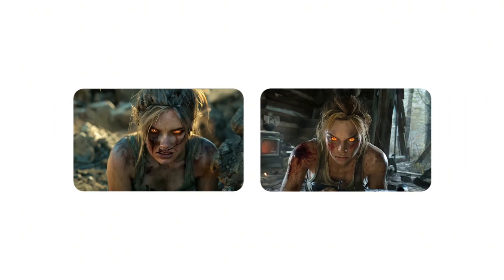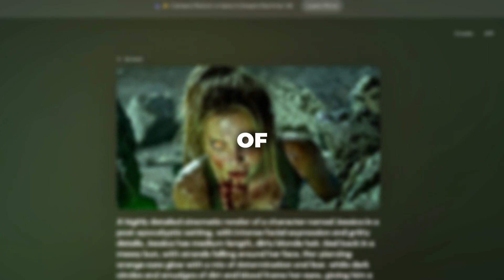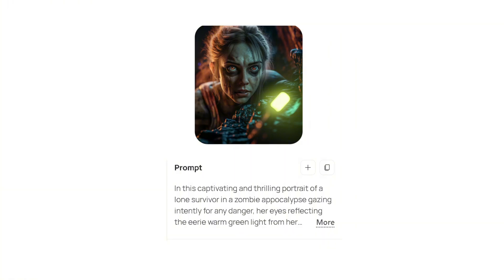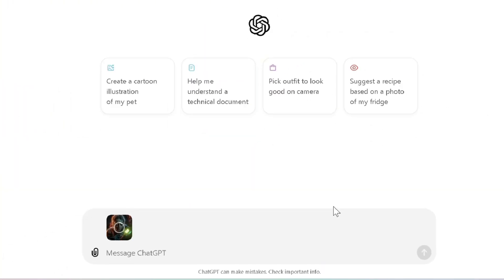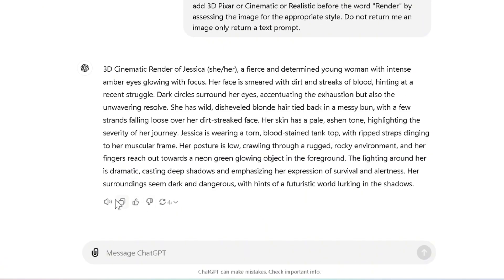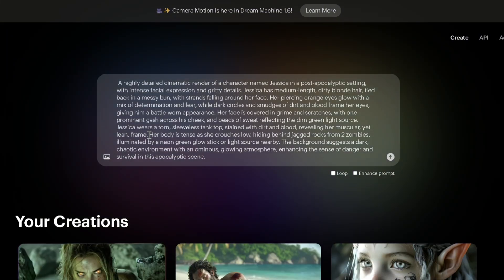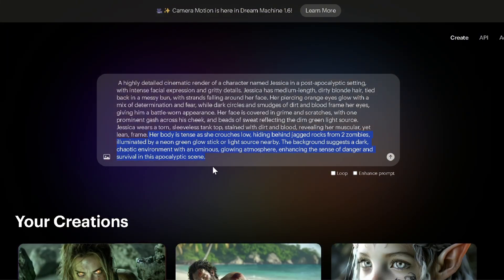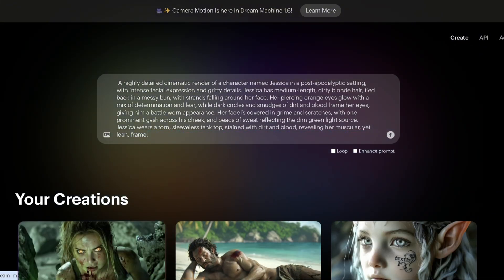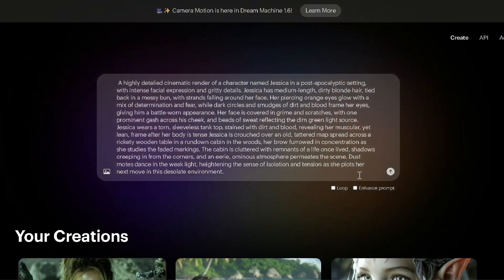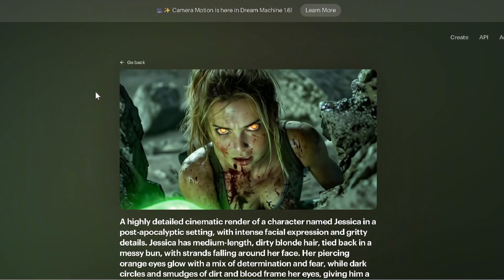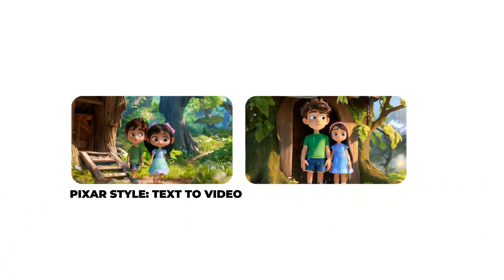Let's first see how to get consistent cinematic outputs using text to video. Find or generate an image of any character you like — you can use my prompt template to generate a cinematic one. Now go to ChatGPT and input this image along with the prompt I've provided. Copy this prompt to then paste it over to Dream Machine. By editing this prompt, keeping the character's features and only changing the setting and actions, you can get consistent cinematic outputs like these for movie scenes.